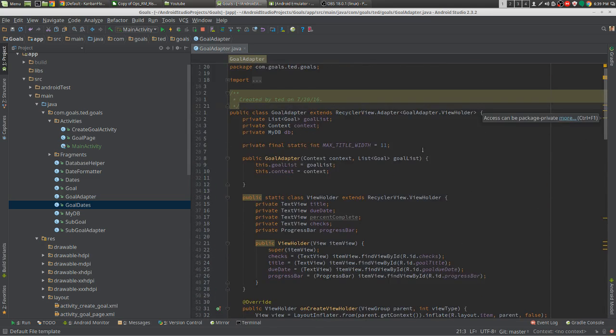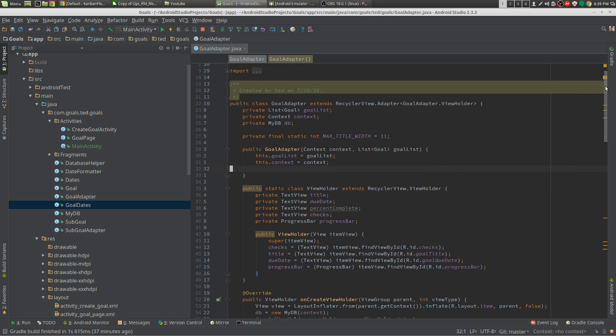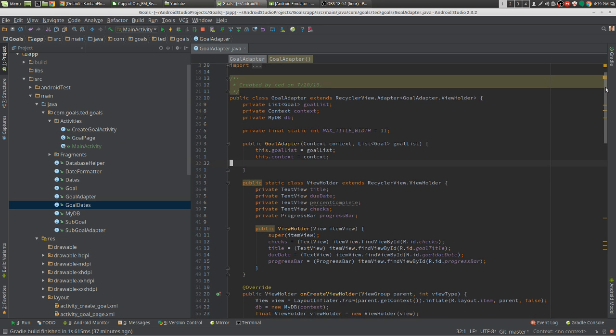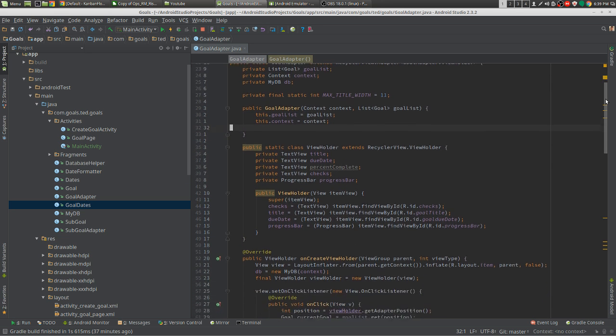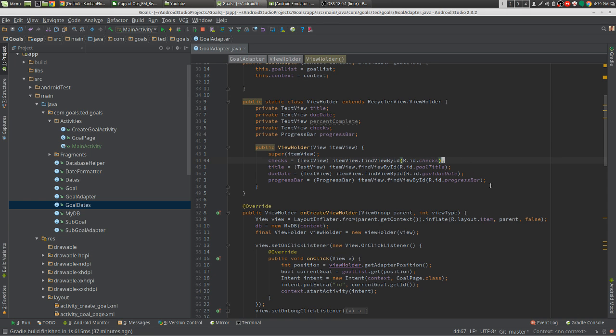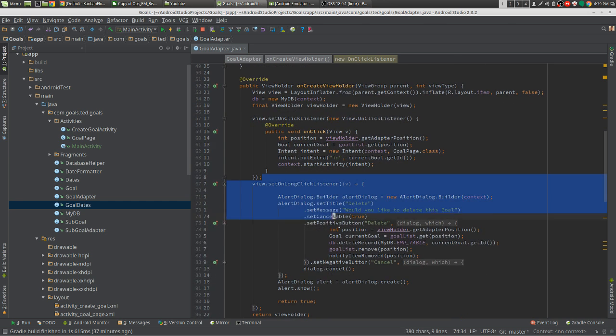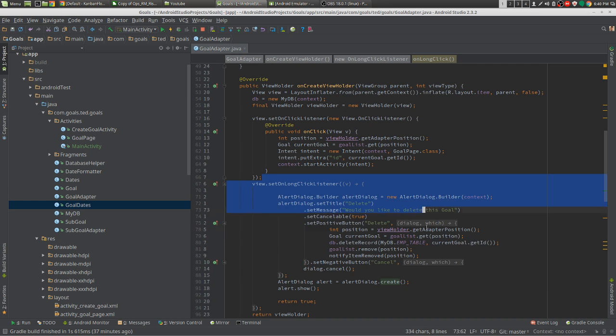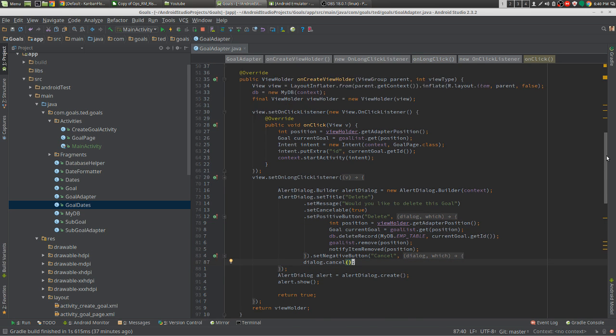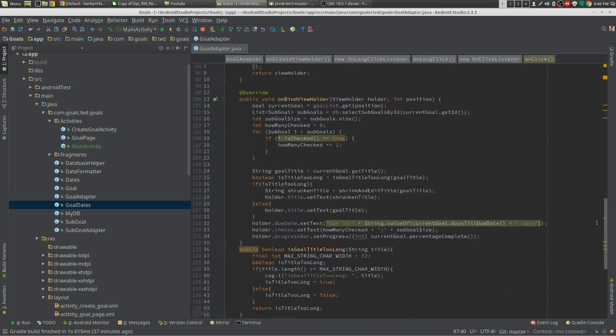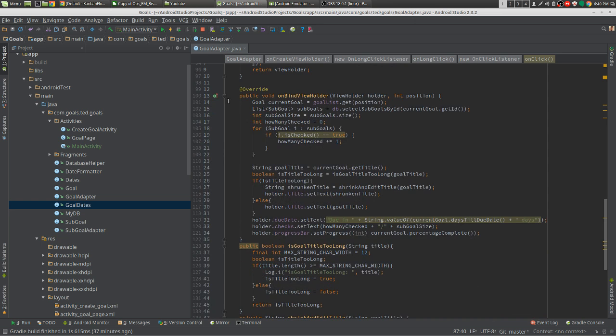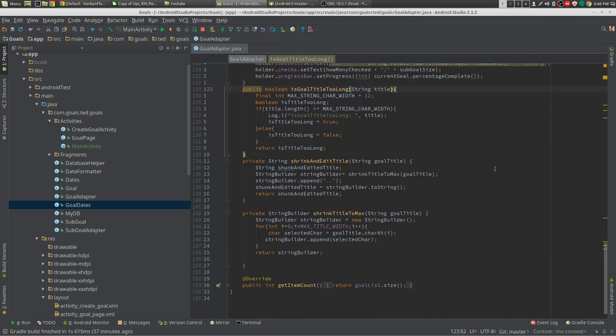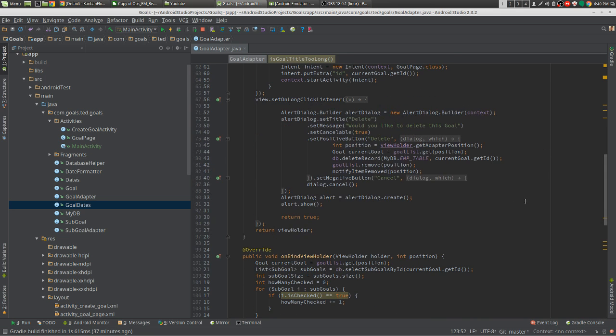Now this is a pretty messy recycler view. I made this a long time ago, maybe almost a year ago. So it has some view holder, alert dialogs, onbind view holder, some methods in there that don't belong in there. That's pretty much it.